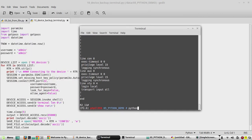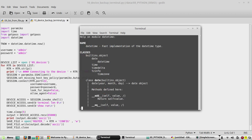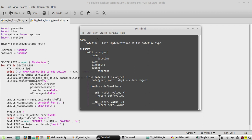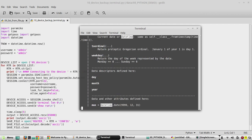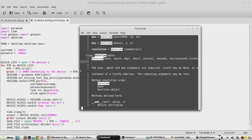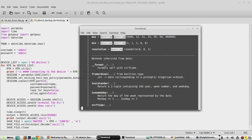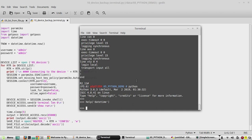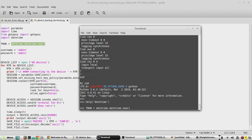We'll check the datetime library from the Python interpreter using 'help(datetime)'. Looking at the documentation, we can see this is a fast implementation of the datetime type. We'll look at some syntaxes there. Then in the interpreter we'll write an example: t_now = datetime.datetime.now().